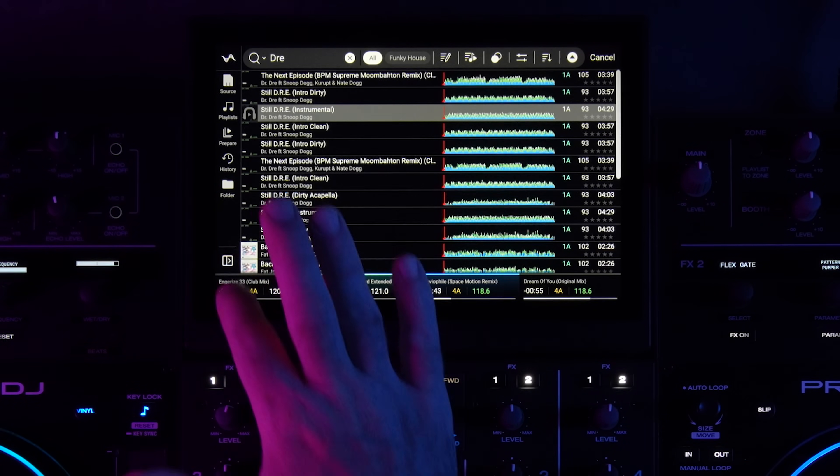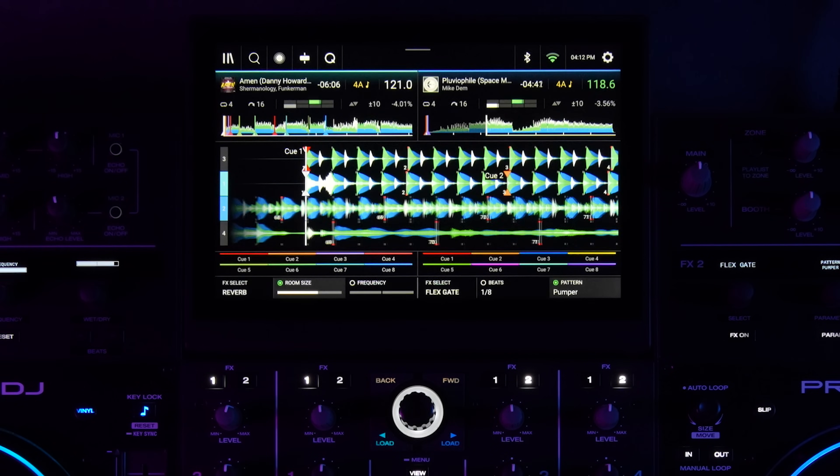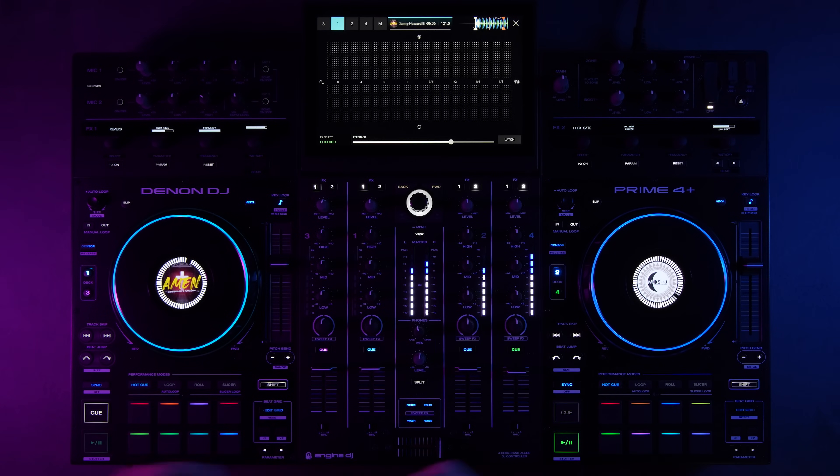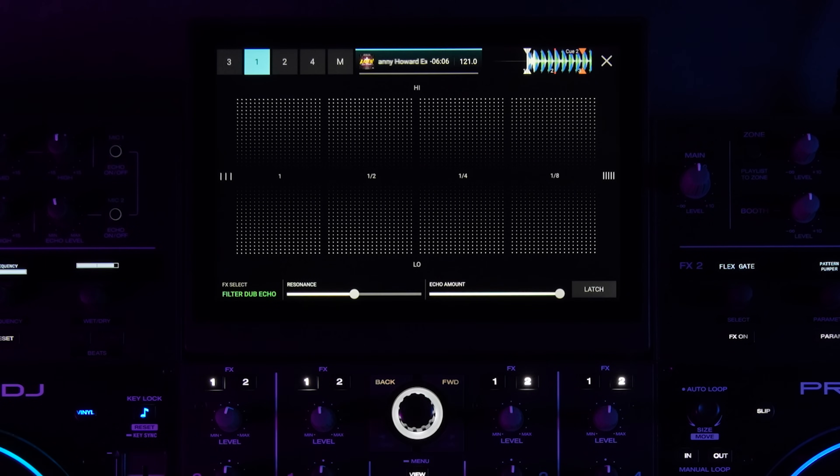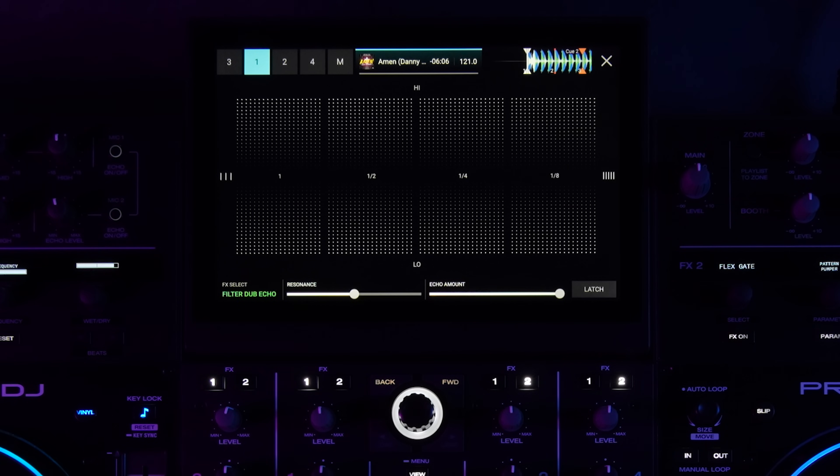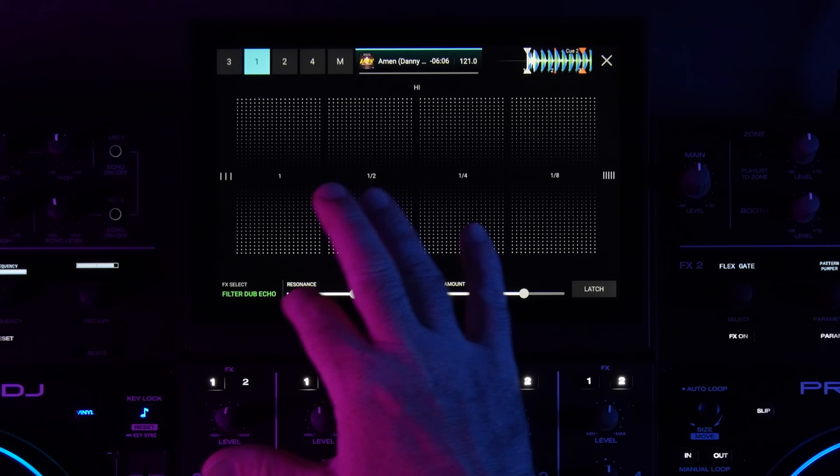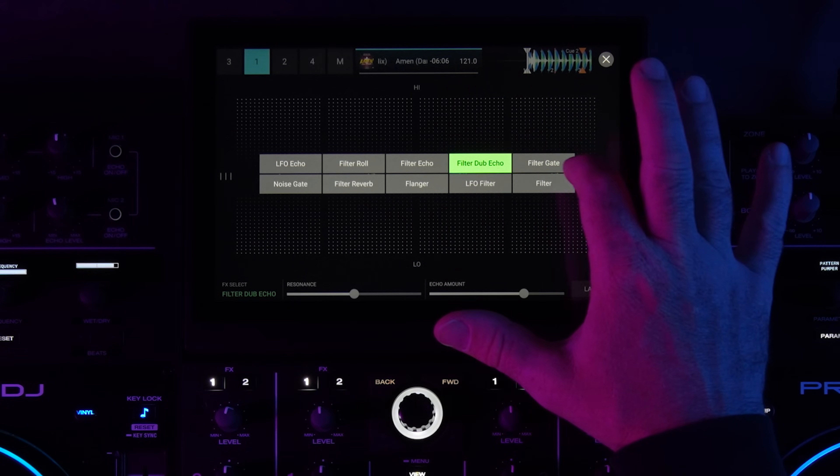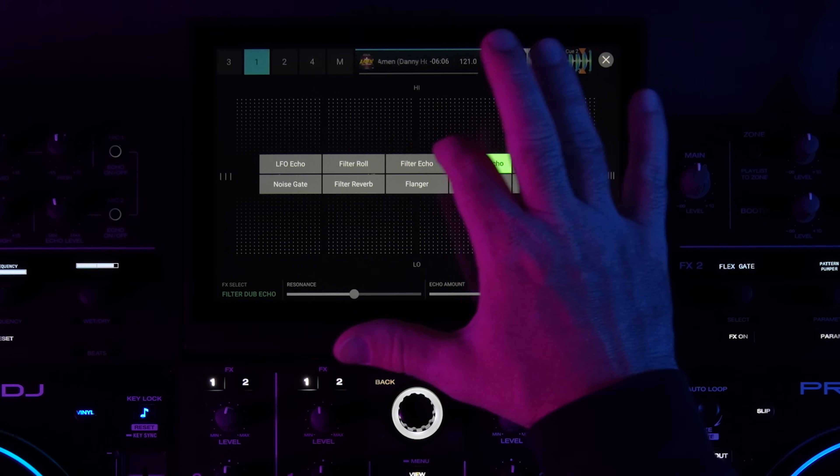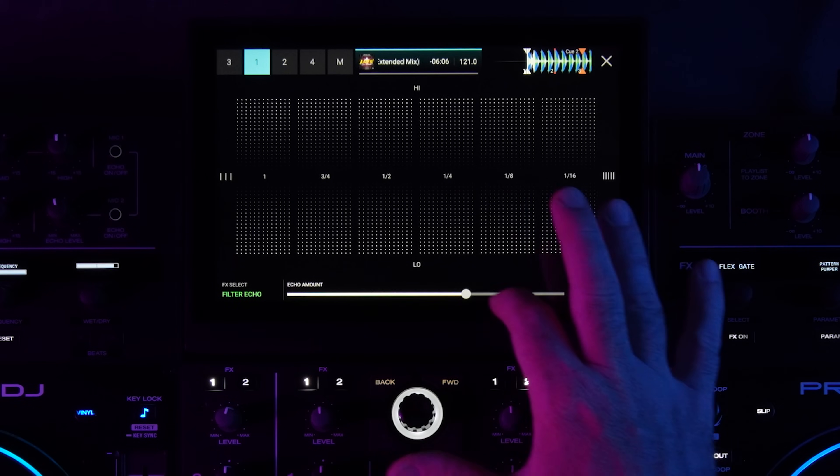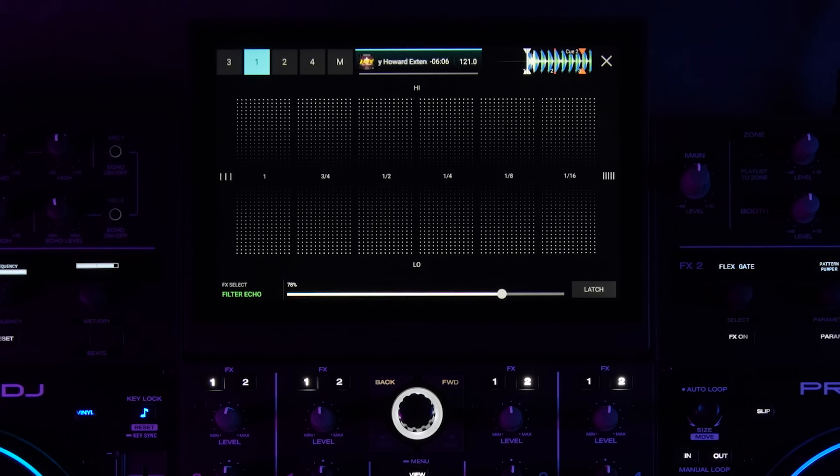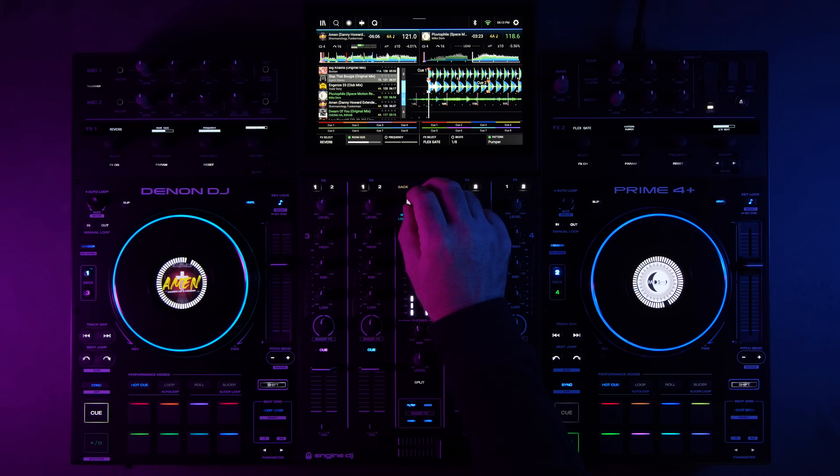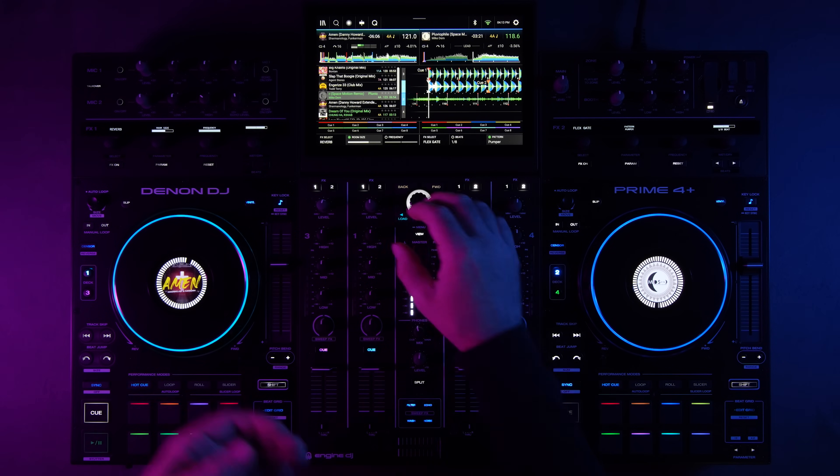There are also a couple of improvements in terms of touch effects. Now on the filter dub echo there is an additional slider called echo amount on the bottom that you can adjust. And the same goes for the filter echo, so you have an additional echo amount slider here that was not there before. That's a nice addition too.